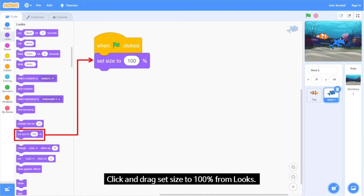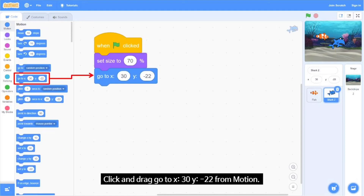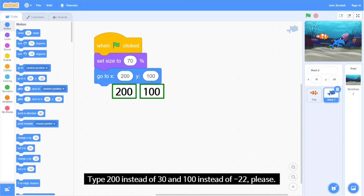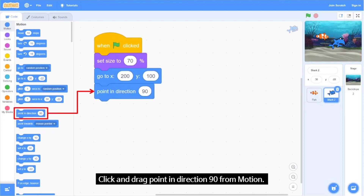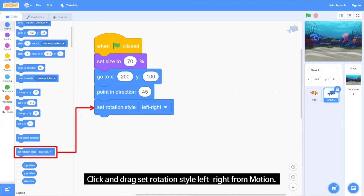Click and drag 'Set Size to 100%' from Looks and type 70 instead of 100. Click and drag 'Go to X, Y' from Motion and type 200 instead of 30, and 100 instead of minus 22. Click and drag 'Point in Direction 90' from Motion and type 45 instead of 90. Click and drag 'Set Rotation Style Left to Right' from Motion.